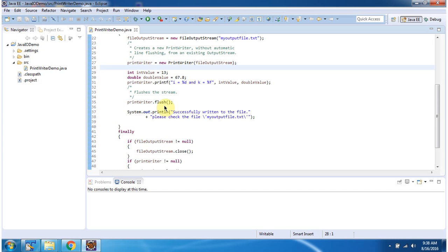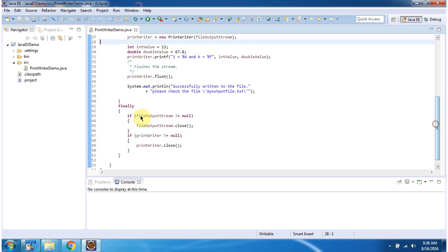Then I am flushing the PrintWriter. Inside finally block I am closing FileOutputStream and PrintWriter.